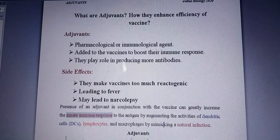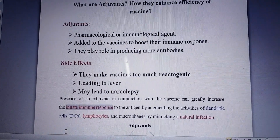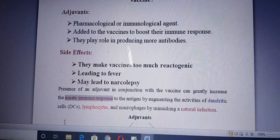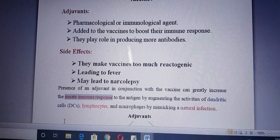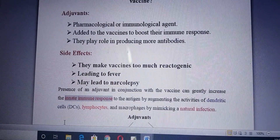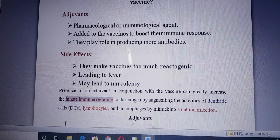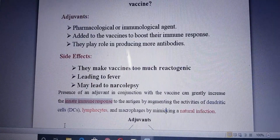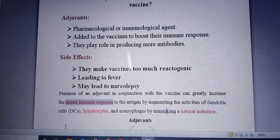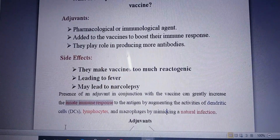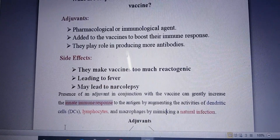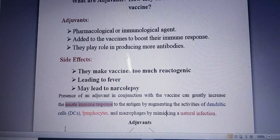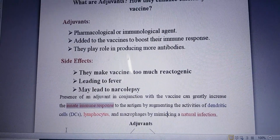There are some side effects — the addition of an adjuvant to a vaccine may lead to reactions like fever or narcolepsy. Narcolepsy, as we all know, is a sleeping disorder. So we can say that there are some side effects, as well as some good things, about adjuvants.